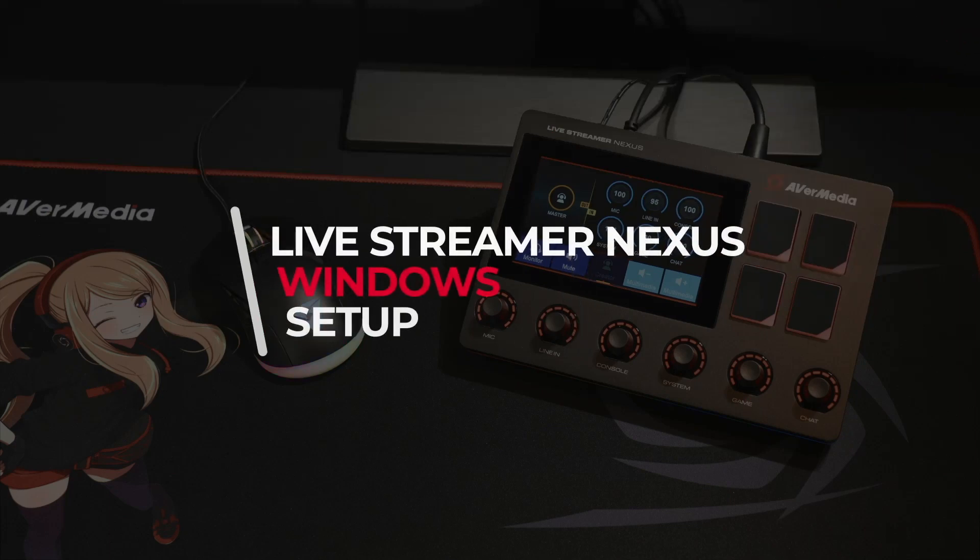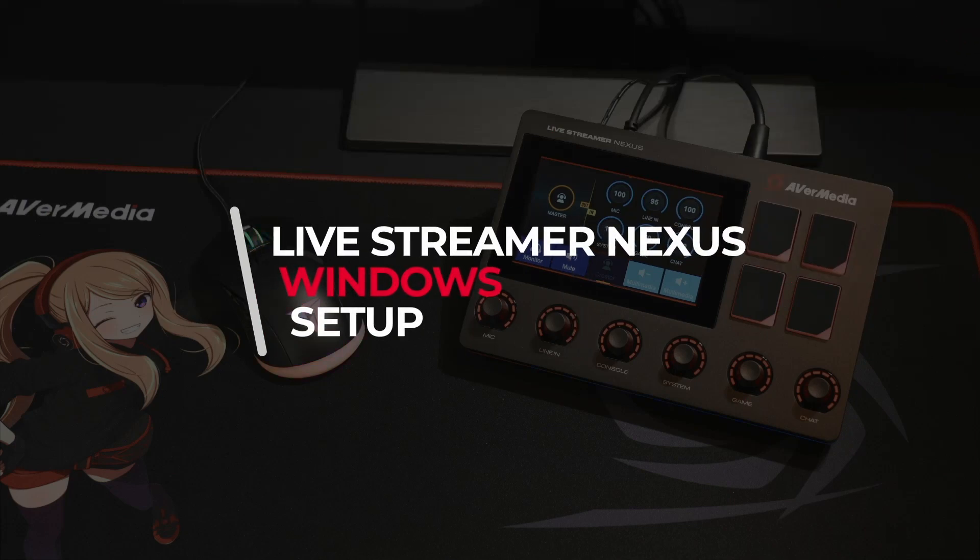In this video we'll be showing you how to install the Nexus app on your Windows streaming PC. Let's get started.